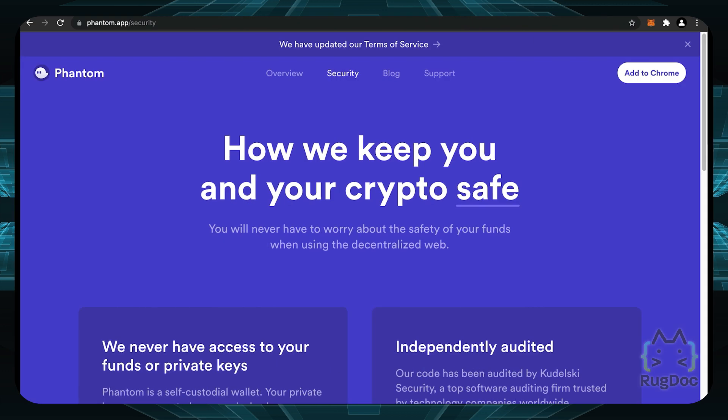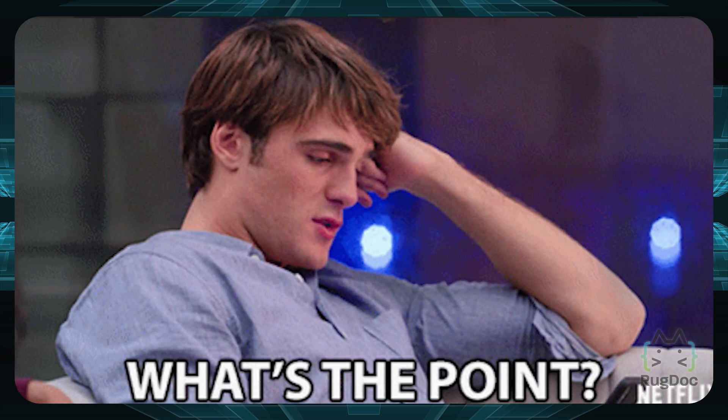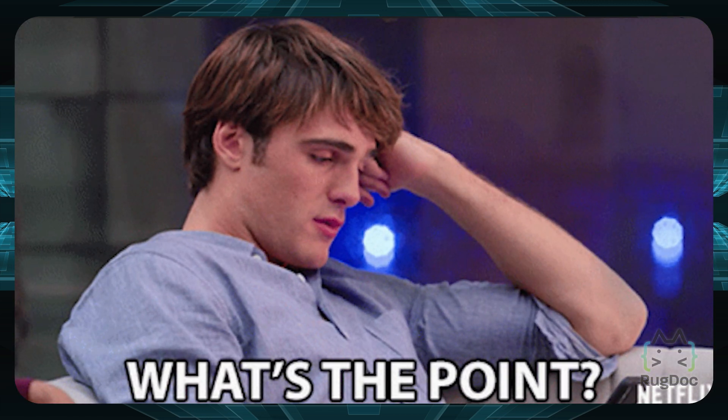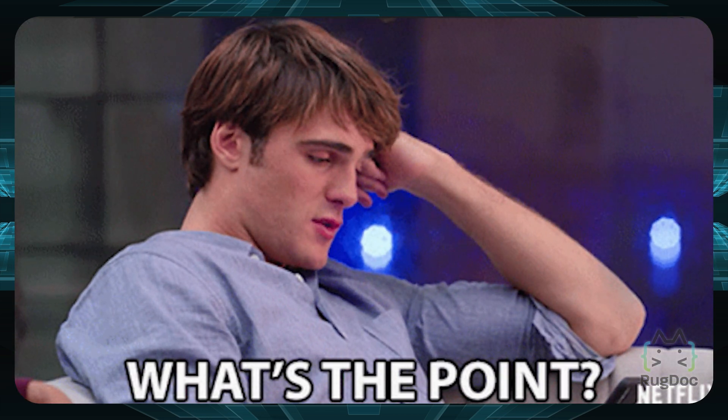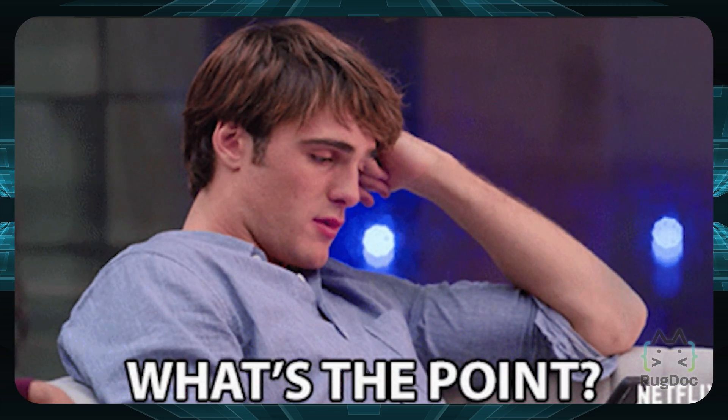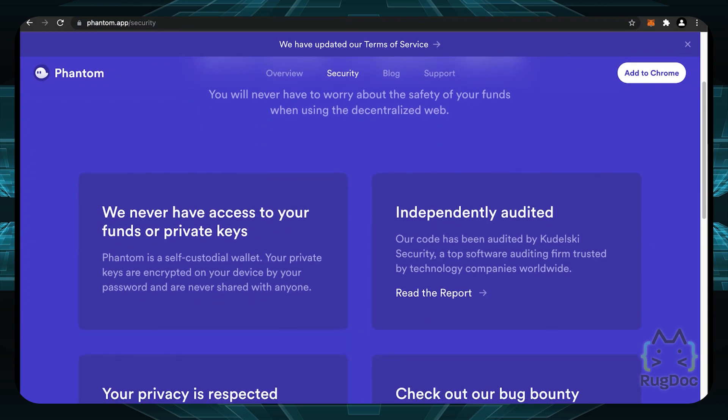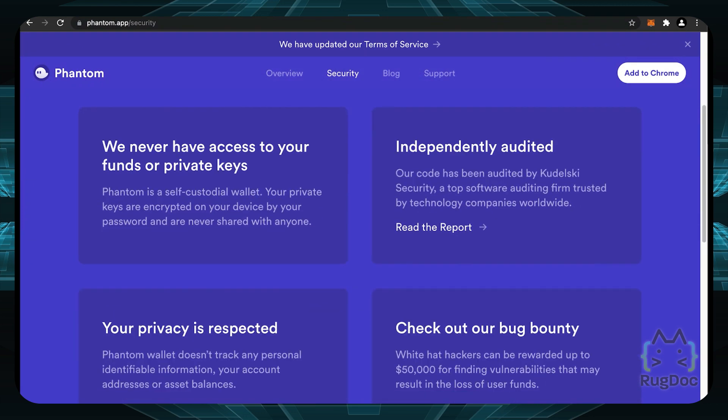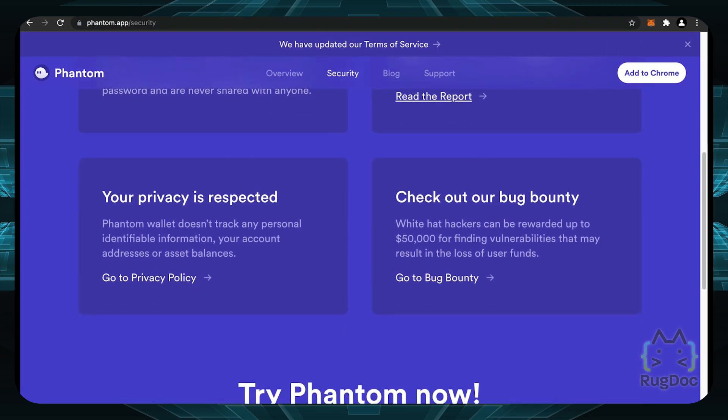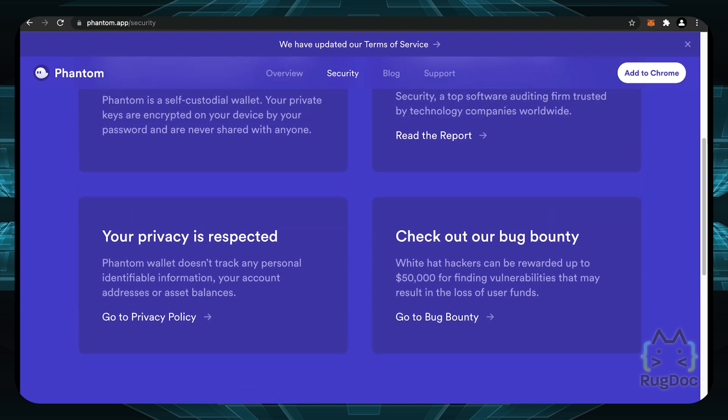I also like that they have a security tab and you can browse their security because what's the point of using a wallet if your crypto funds aren't even safe in the first place? So they say they never have access to your funds or private keys. They're independently audited. They respect privacy and they even have a bug bounty for up to fifty thousand dollars for any vulnerabilities that you might find.